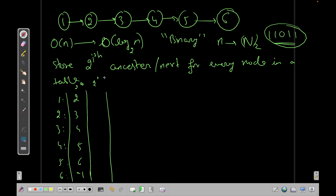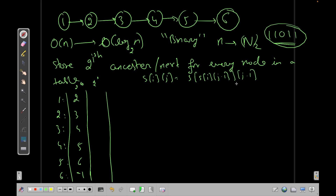For 2^1: by inspection node 1's answer is 3, but we can compute it using the recurrence: s[i][j] = s[ s[i][j-1] ][j-1]. So for node 1 we go to s[1][0]=2, then s[2][0]=3, giving 3. For node 2 we get 4, node 3 → 5 (going two steps), node 4 → 6, then -1, -1 after that.